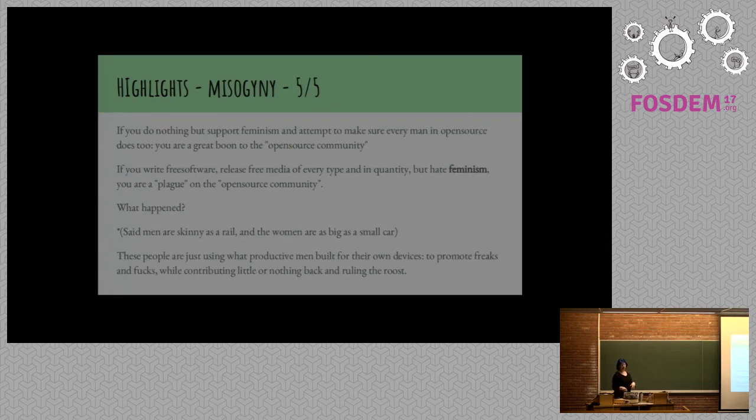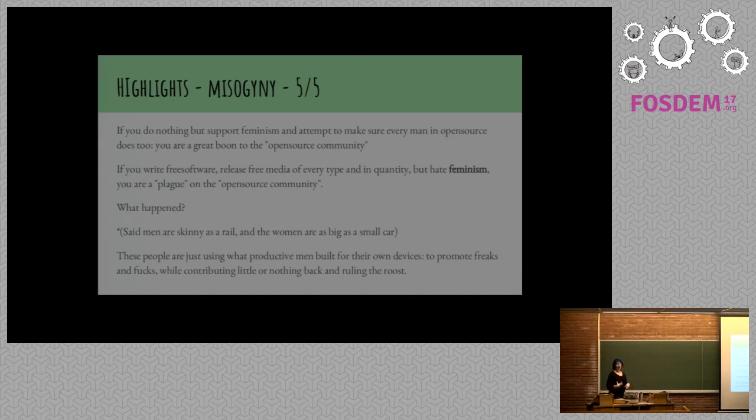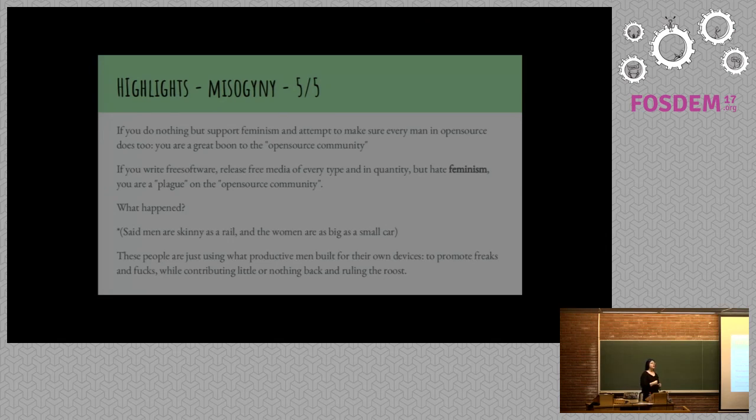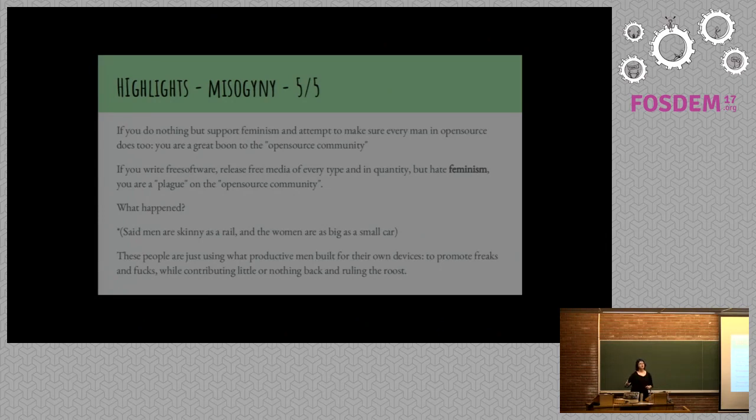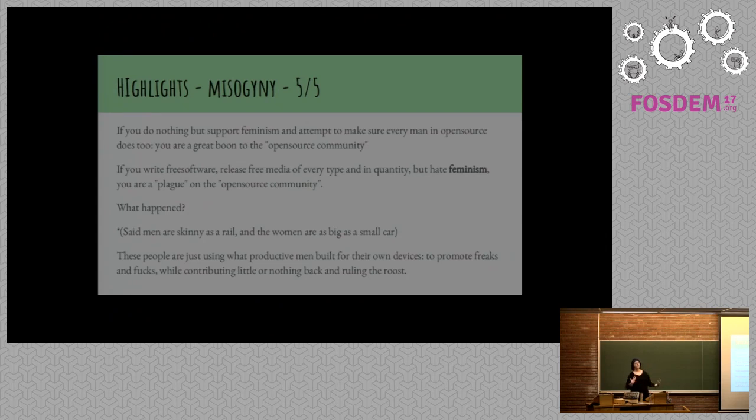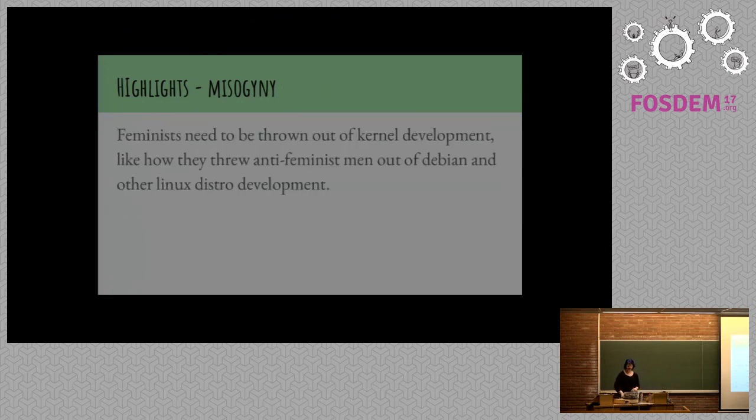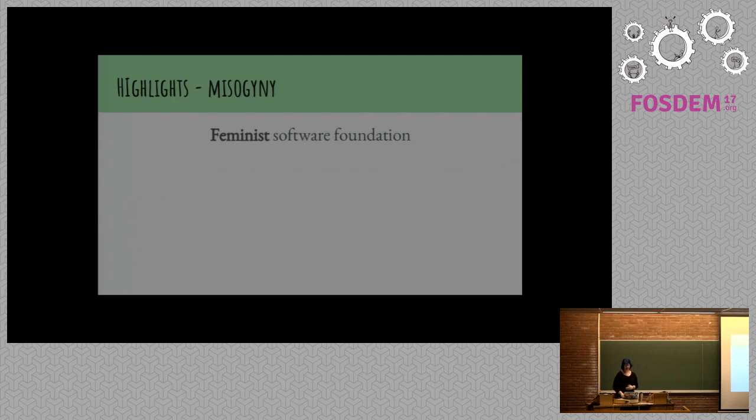More male space space. Again, feminism. But do you hate feminism? Oh, but hating, blah, blah, blah. If you write free software, release free media of every type and in quantity, but hate feminism, you're a plague on the open source community. This is an ongoing conversation that people should have when they're actually discussing whether or not you're trying to create a product as quickly as possible, or you want to kind of construct this space of contributors and this space of people. And what that requires is creating spaces where people are welcome.